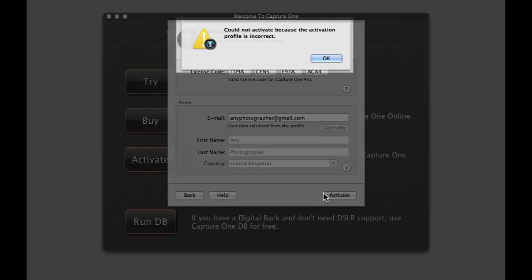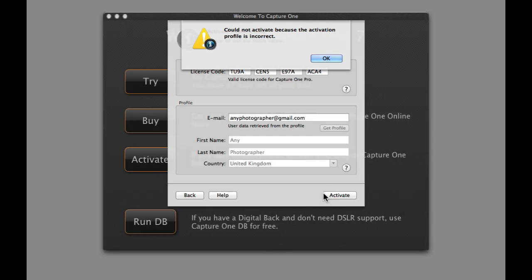If you see this error message, it normally means that the email address you used when purchasing the license differs from the email address entered above.